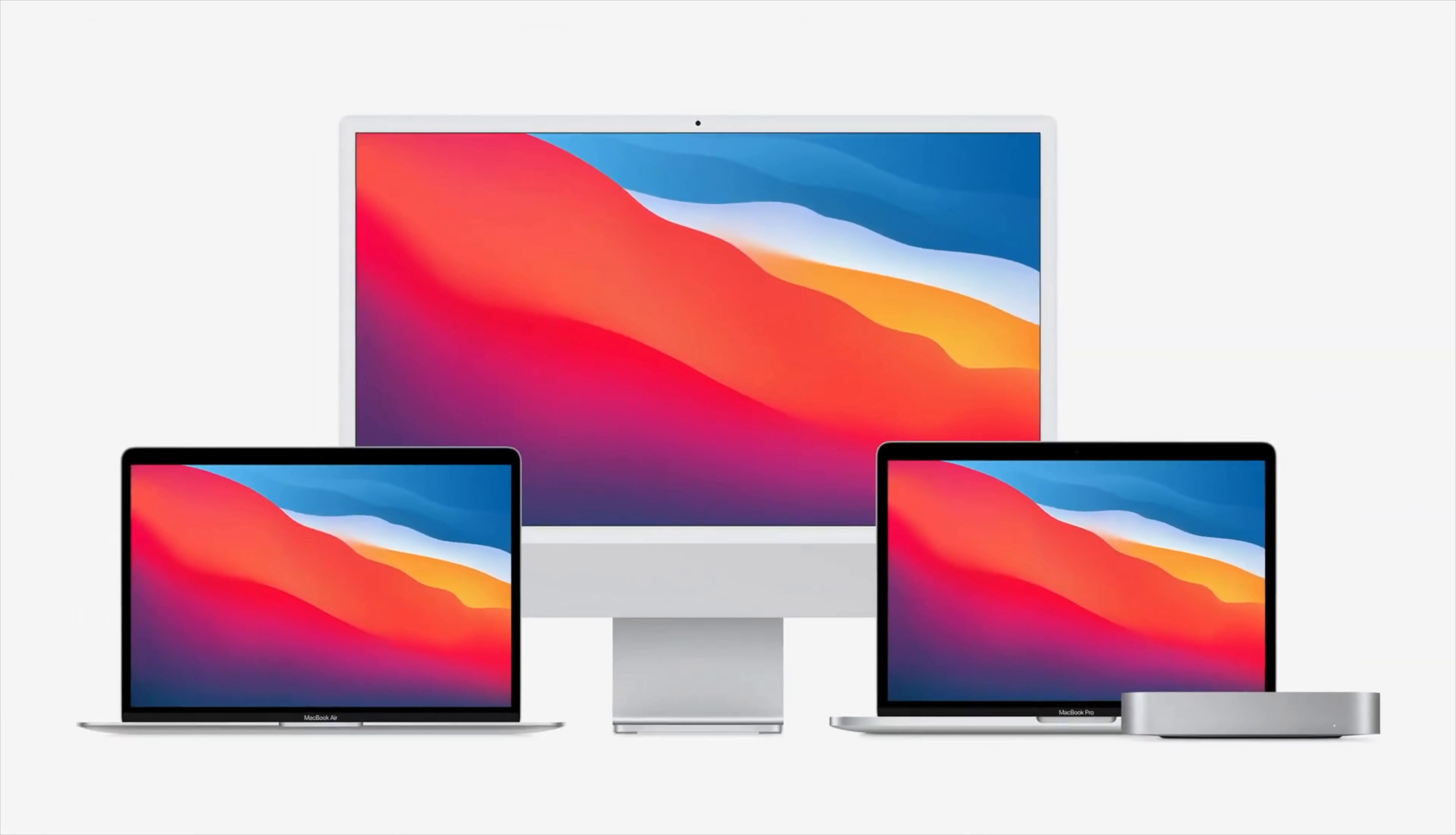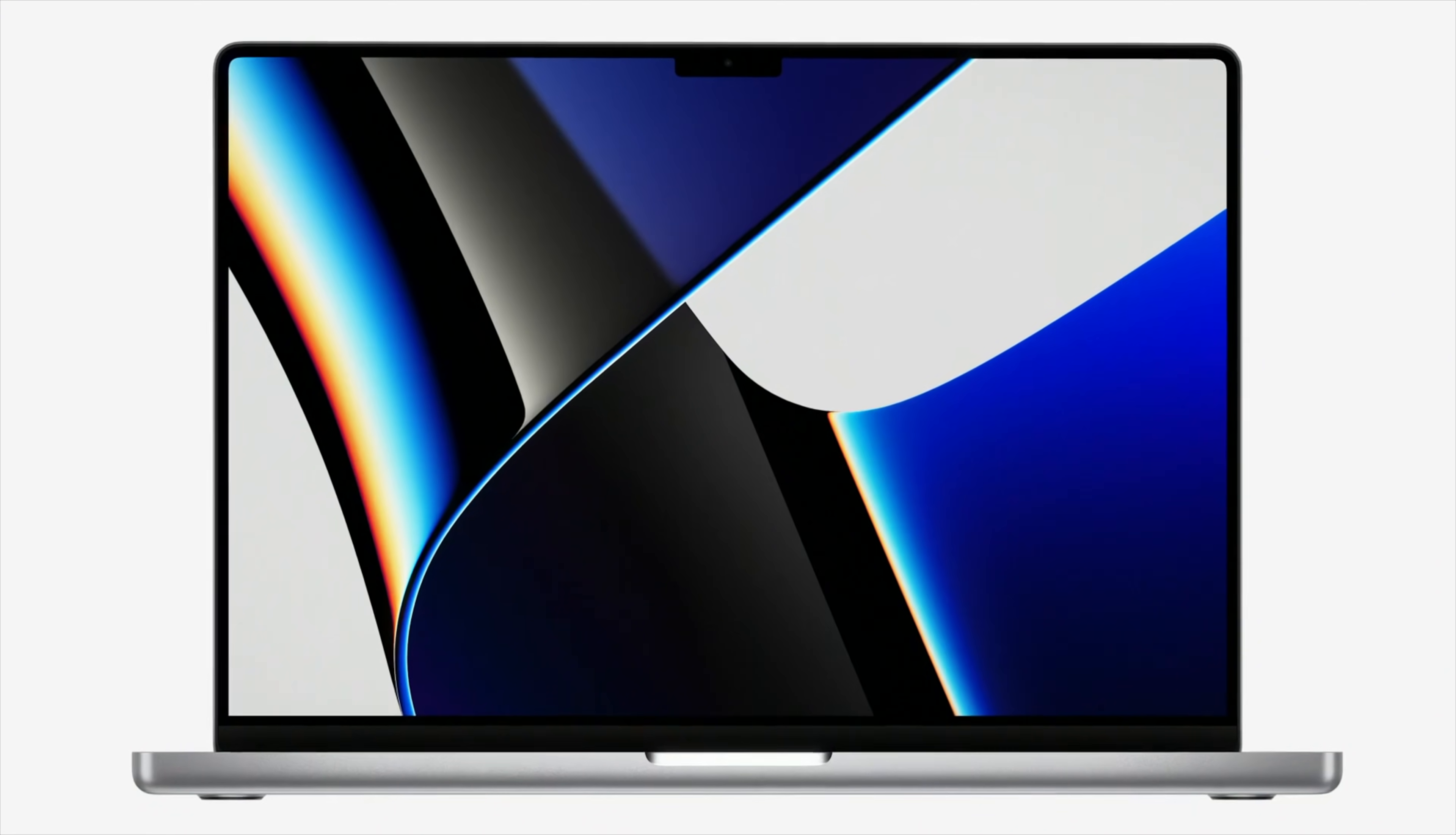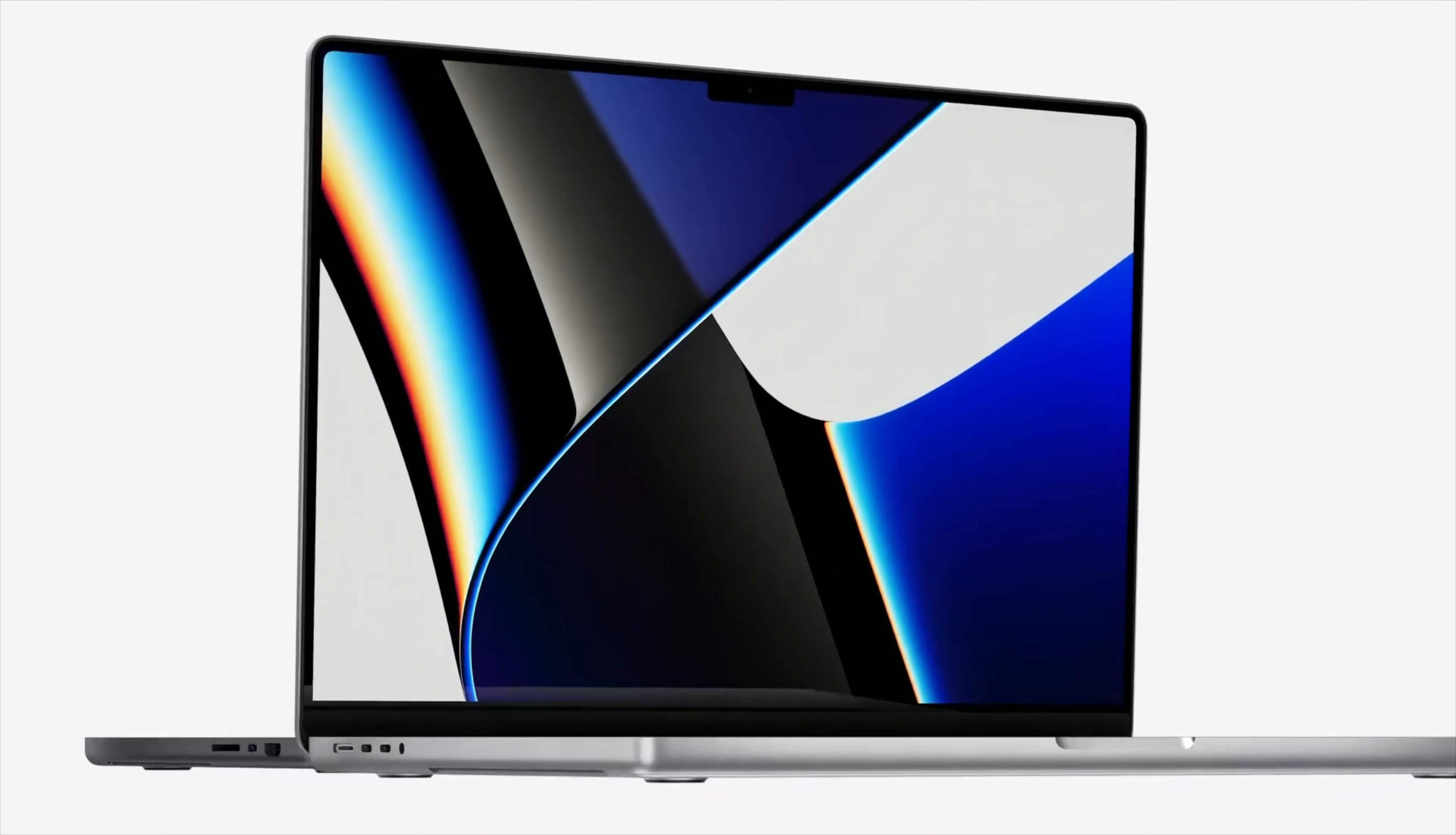So when Apple does release the new desktop Mac Mini and new desktop iMac, they will use the same M1 Pro and M1 Max SoCs. So these comparisons are valid against desktop CPUs. But let's consider the laptops.